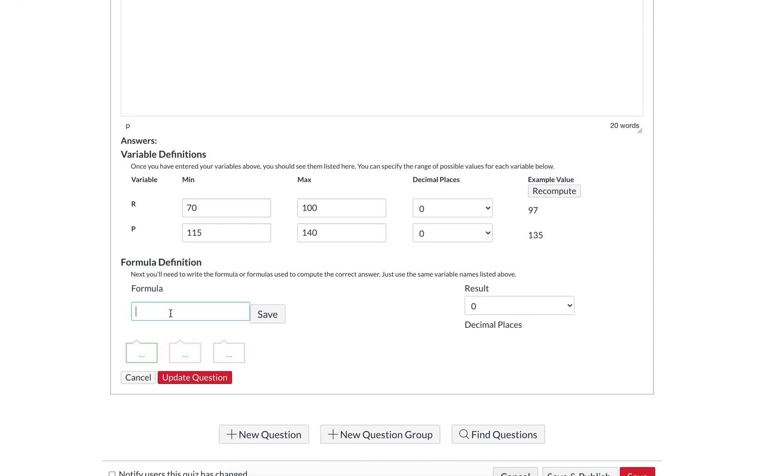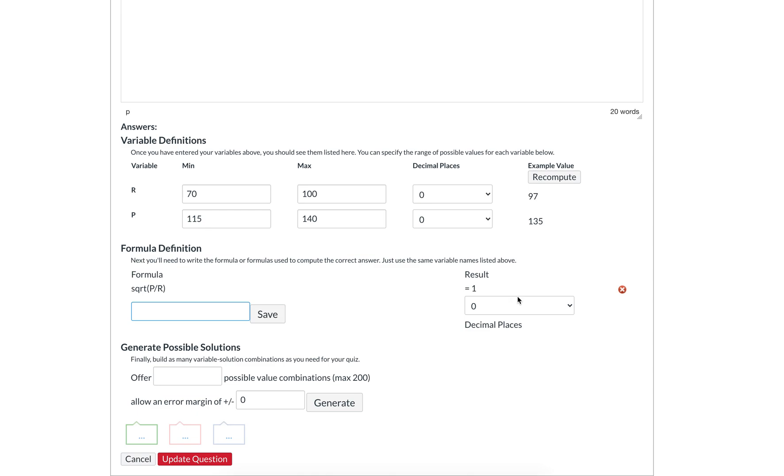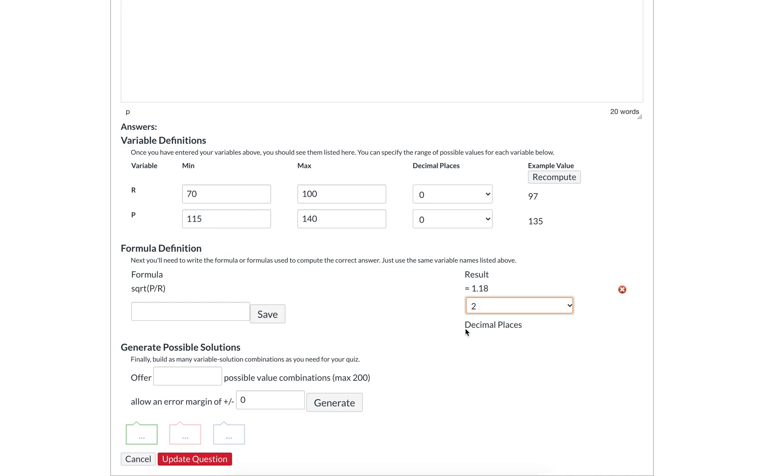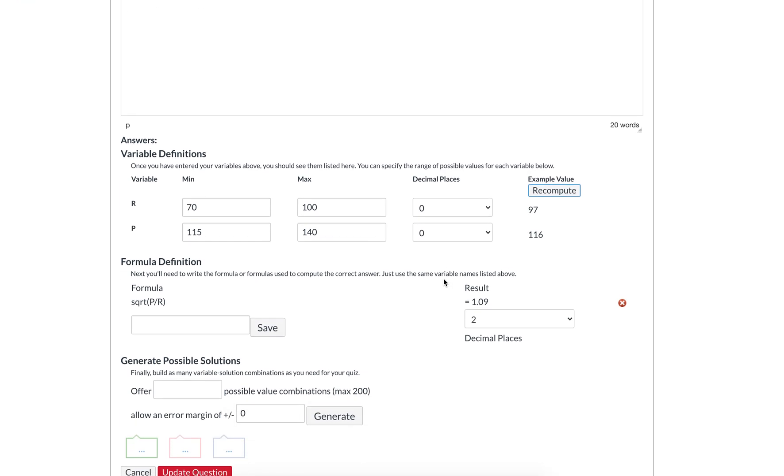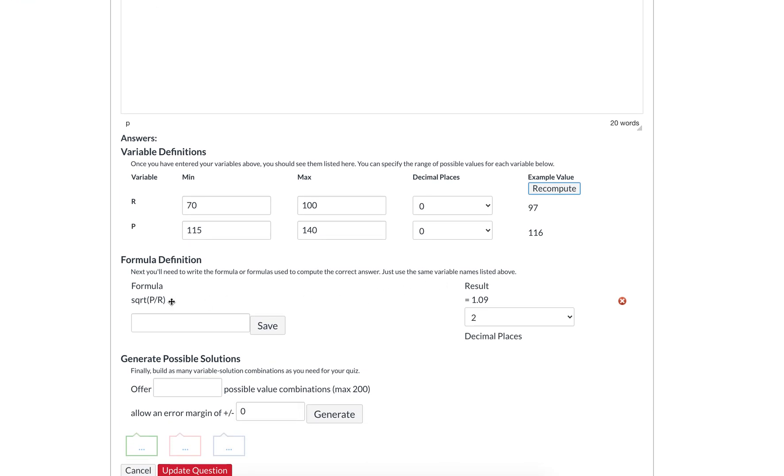For the formula, we want the square root of P divided by R. To do square root, you do SQRT and then you just do P divided by R. Save it and that gives us a number that's a little too inexact, so you want to probably add some decimal places after the decimal point. Recompute and always verify that your math is correct. We keep recomputing and we're going to get lots of numbers that fall into the range we specified.